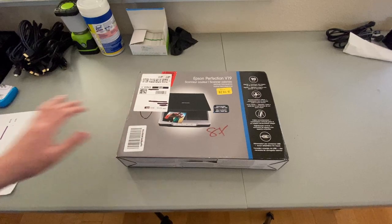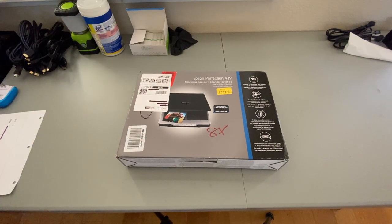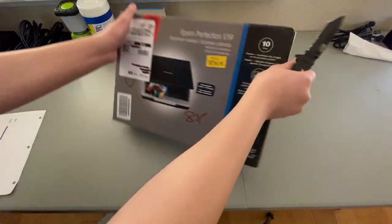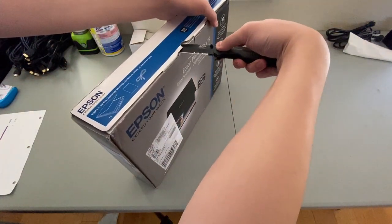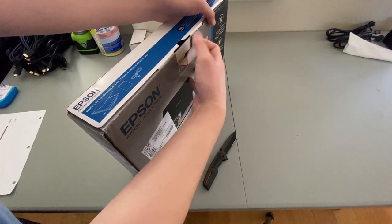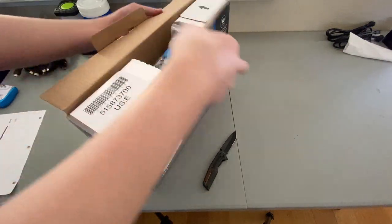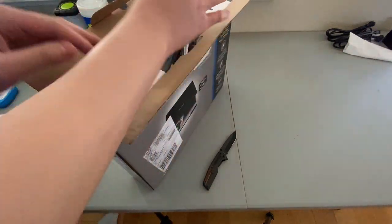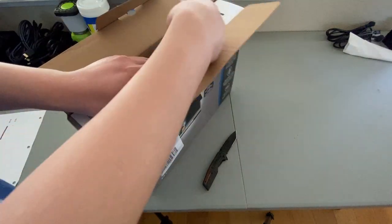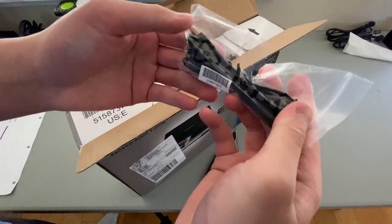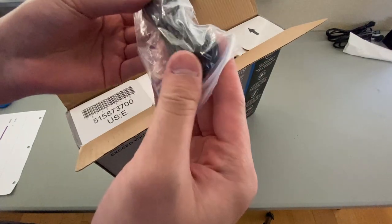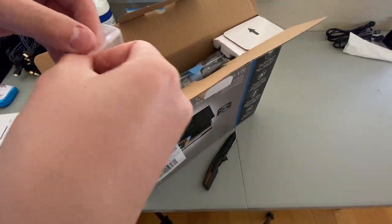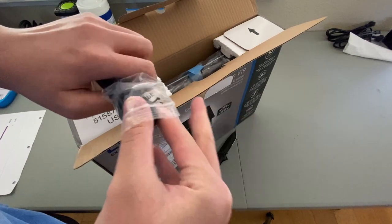Alright, let me get my knife. So this is a scanner. It connects through USB. I don't believe it needs anything else to run. First thing in the box is the USB cable. So this is a micro USB cable, which is odd to see on a printer.